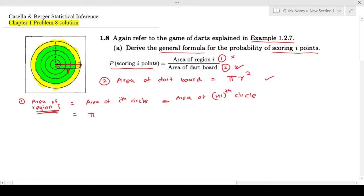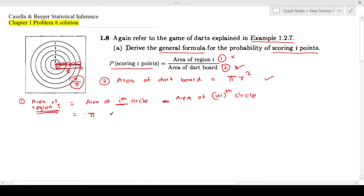How do you find the area of the ith circle? It is πR². We need the radius of that circle. The total radius is R, and it is divided into five equal regions 1, 2, 3, 4, 5. So the length of one tiny region is R over 5. So if you want to find the area of the ith circle, you need its radius, which involves R over 5.